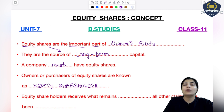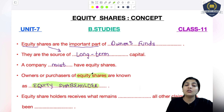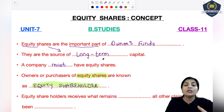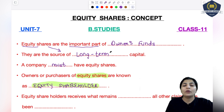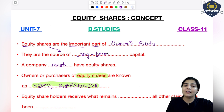Phir aap se jo next question puchha jayega, woh yeh hoga: which type of shareholder are you? Aap ne kis type ke shares khariidhe hain? To aap ne kisi company ke equity shares khariidhe hain, to aap bologe, 'I am an equity shareholder.' Equity shareholders woh hote hai jinhhone equity shares mein apna paisa lagaya hai ya equity shares ko kharida hai. Businessman shares ko issue karta hai, log un shares ko purchase karte hain, aur woh paisa us owner ke paas aata hai jo business start karne wala hai.